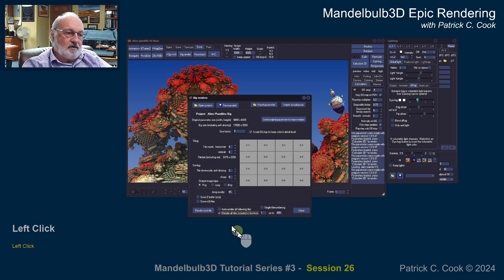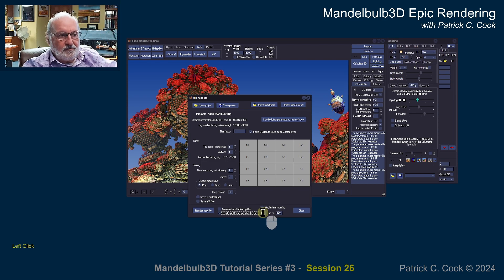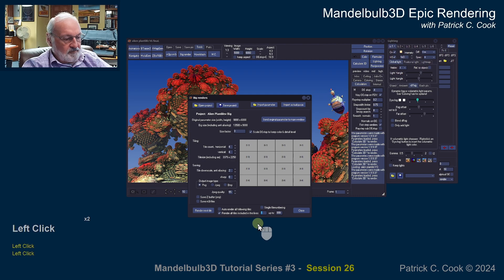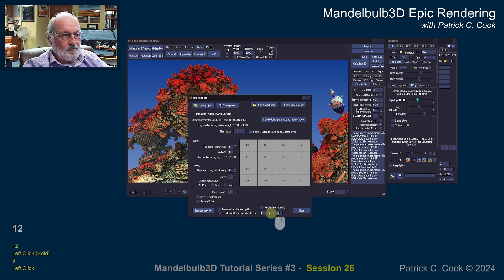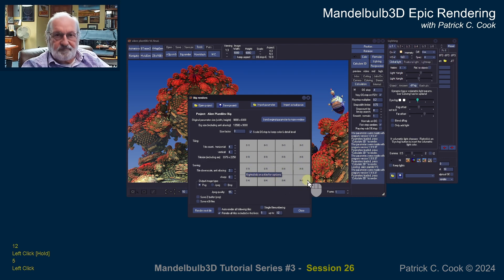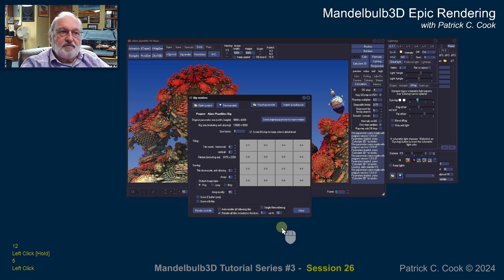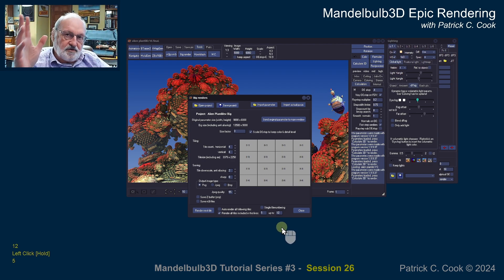You also have the ability to render between a specific tile number range — say tile number five to tile number twelve. So it would render tiles five, six, seven, eight, nine, ten, eleven, and twelve. You have the ability to render only a certain range of tiles.